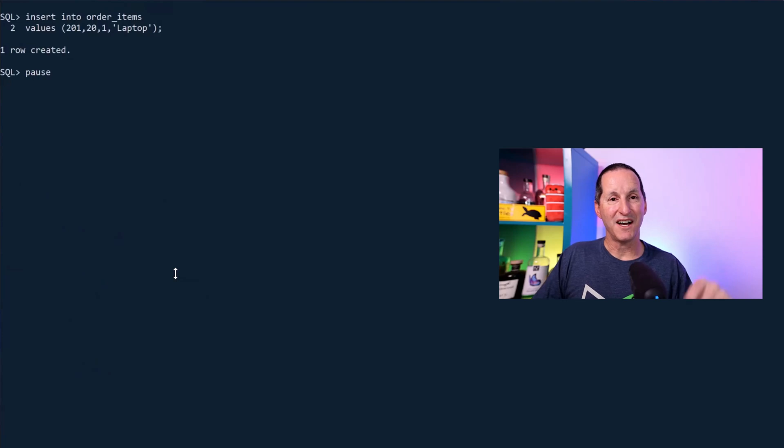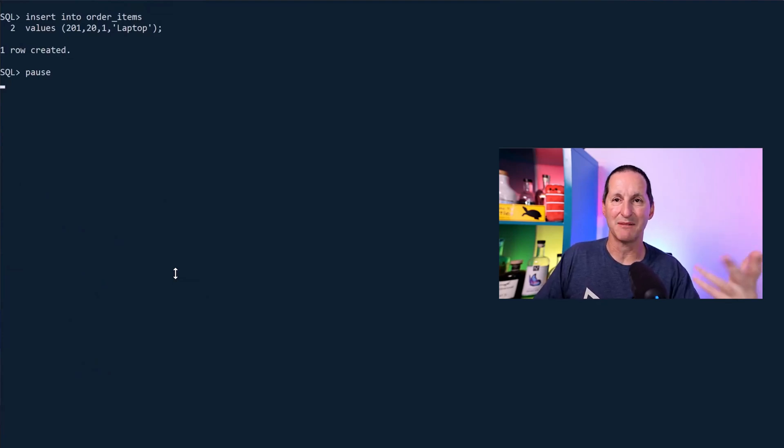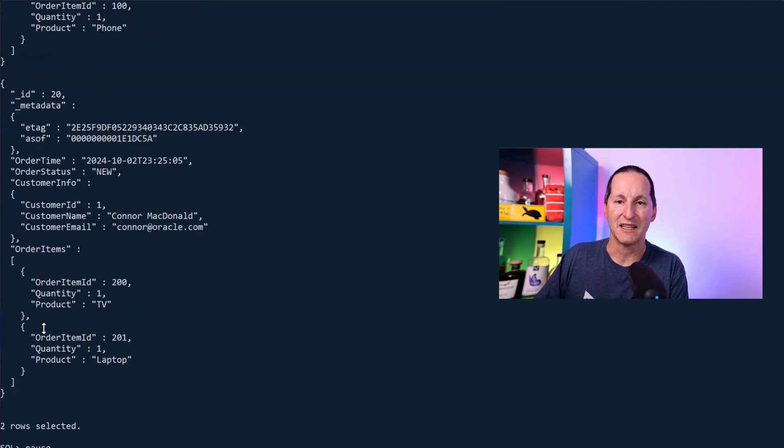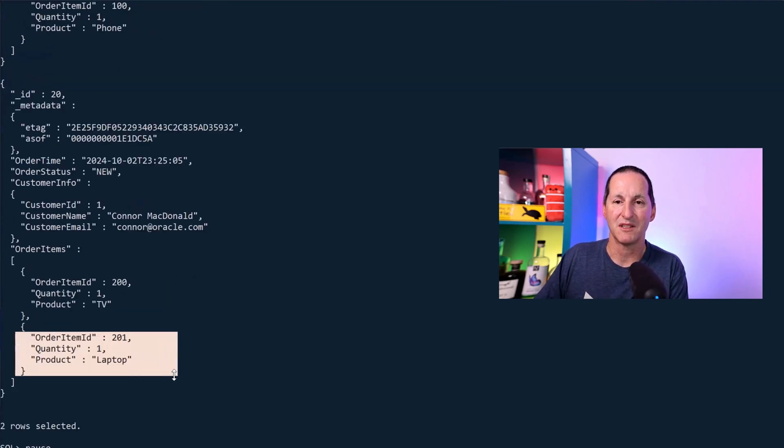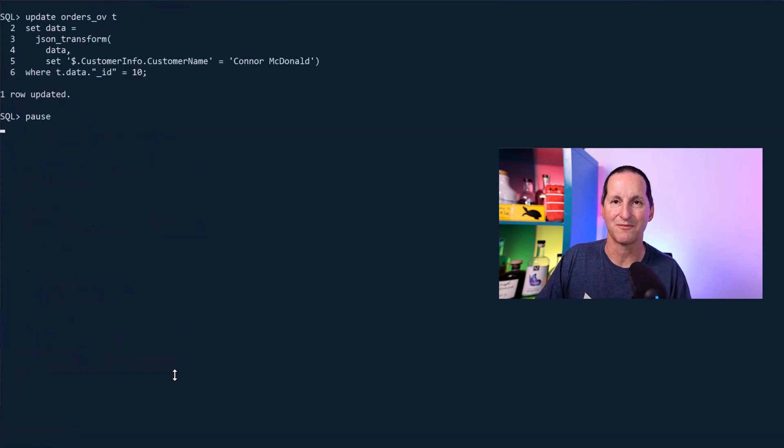If I insert some relational data, so I've got my transactional system, for example, or an Apex app inserting a row into an order items table for any given existing order, it immediately appears in the JSON for that order. Once again, bi-directional.